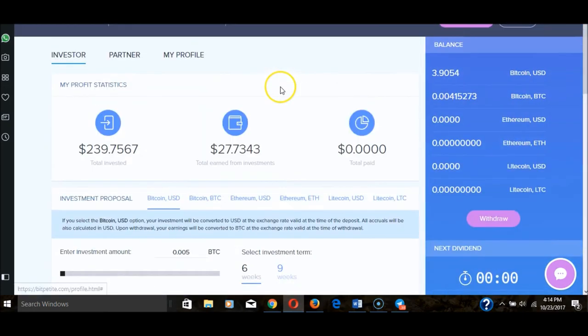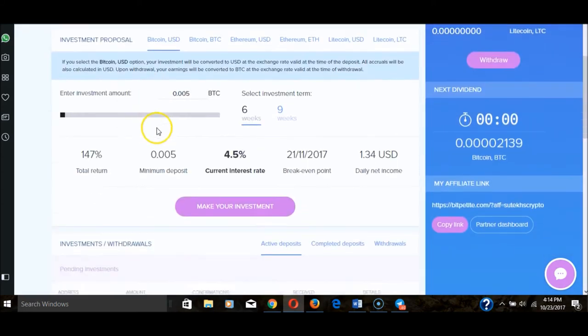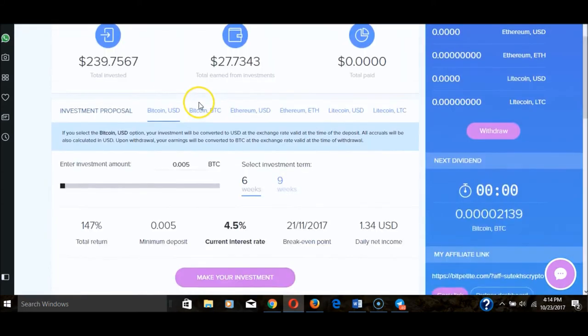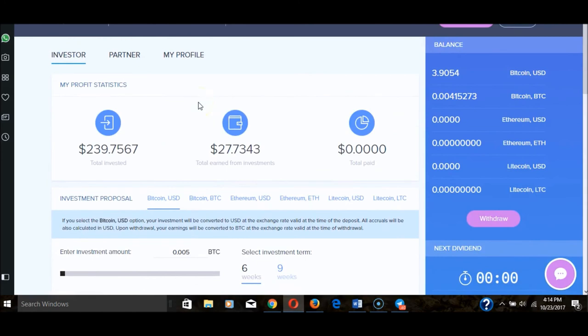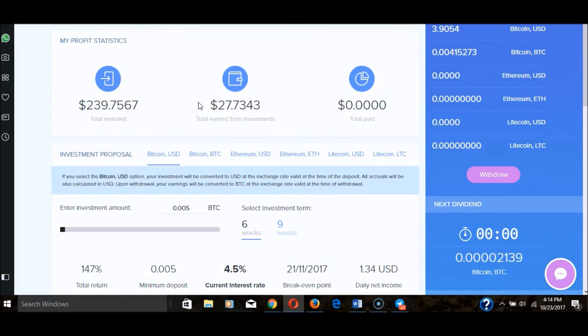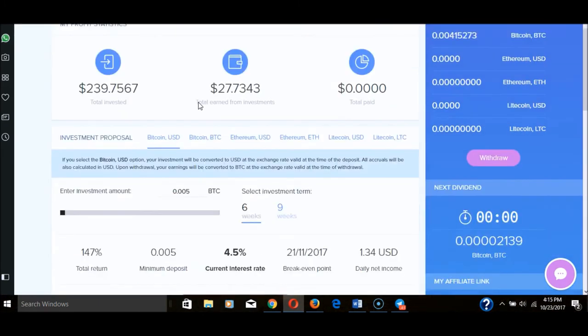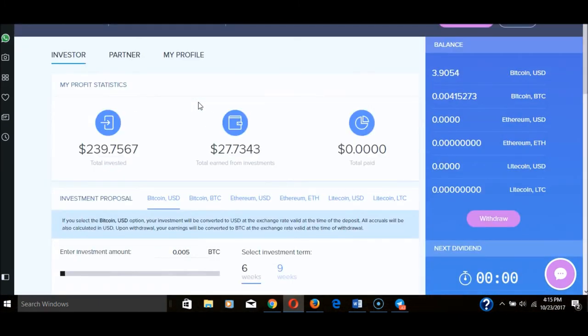My offer still stands: if you guys want to learn how to make a lot more money using Bit Petite and other platforms, all you have to do is invest, and once I see the investment go through, I'll contact you via my email and we can get things cracking from there.